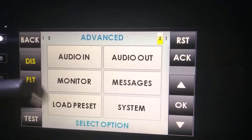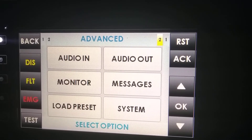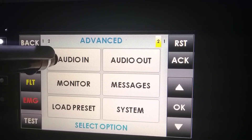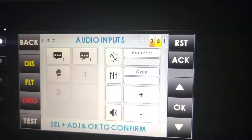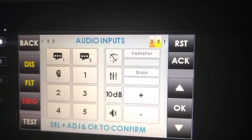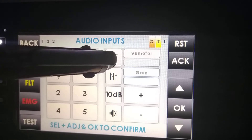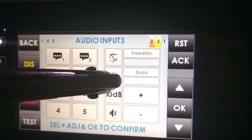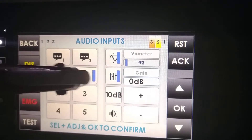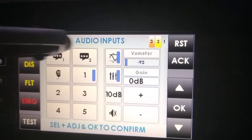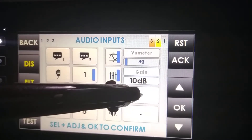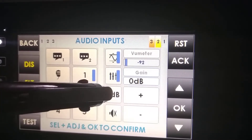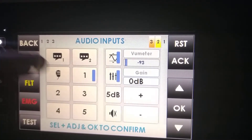Finally, the advanced menu has six submenus. The first one is audio inputs. In this menu, we can select the LDA sound enhancer, the equalization, and the gain of a certain zone. As we can see, we can select also 10 dB, 1 dB, or 5 dB steps.